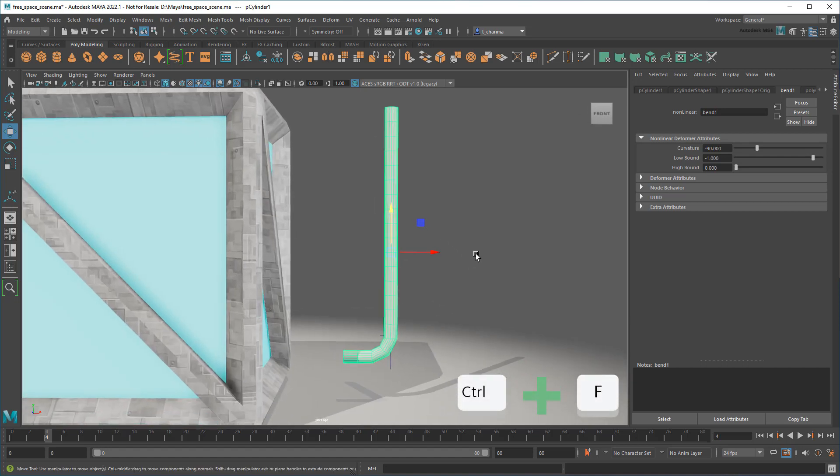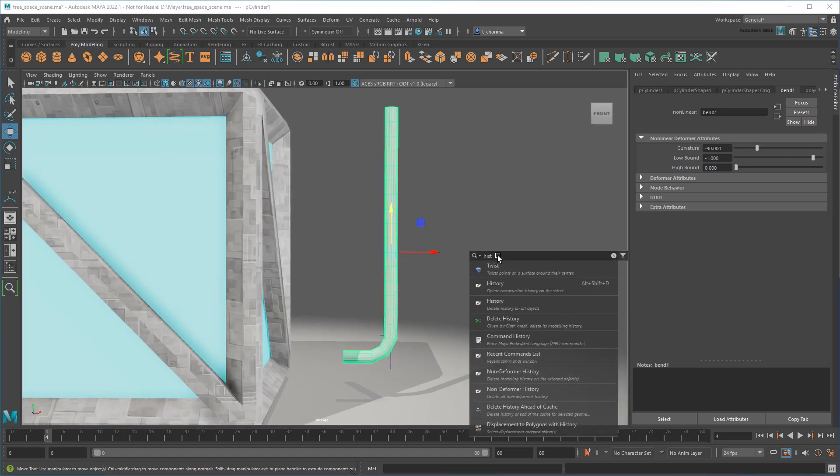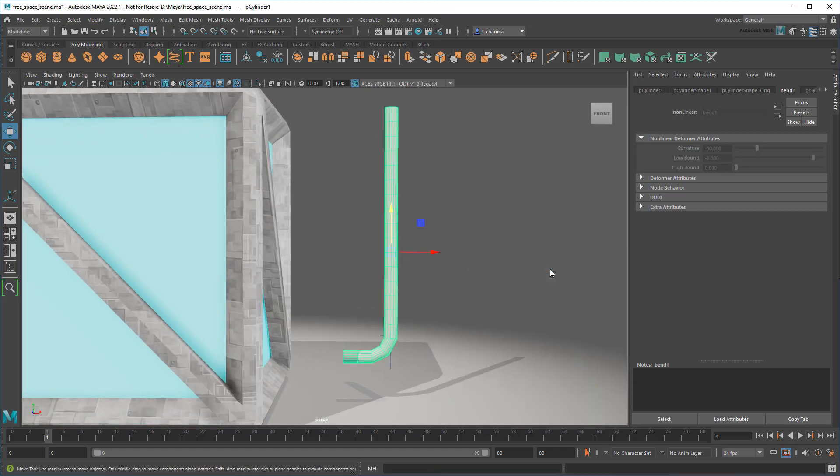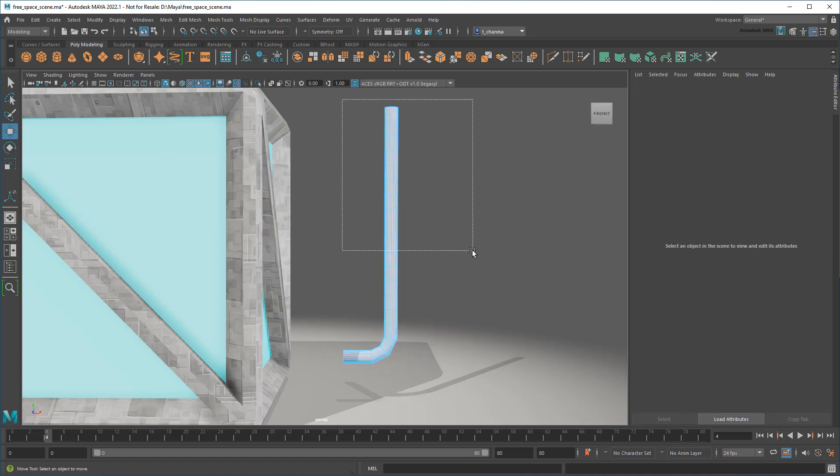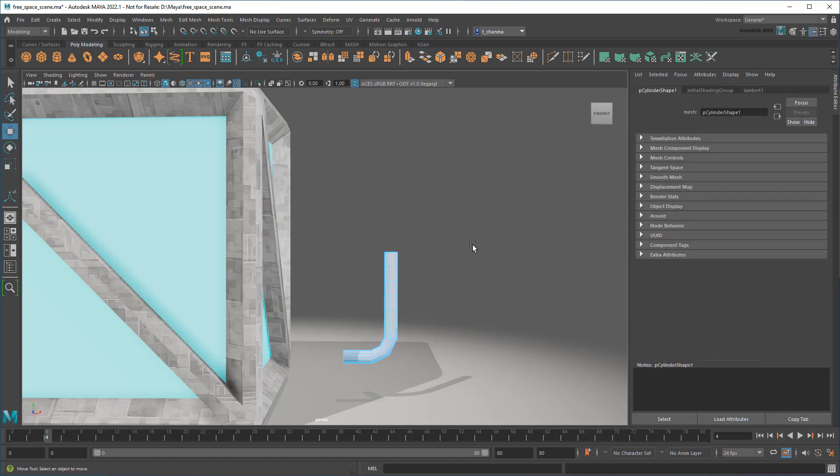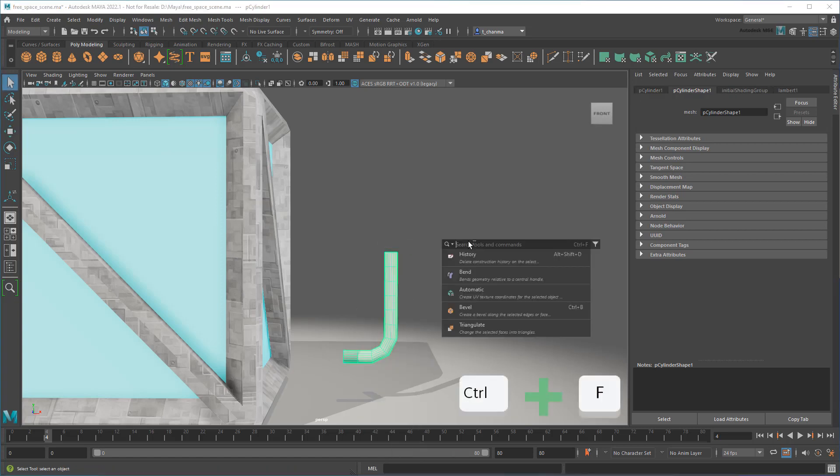And then delete its history to get rid of the deformer. Now, to get the other side of this, I'll just chop off the top and mirror it.